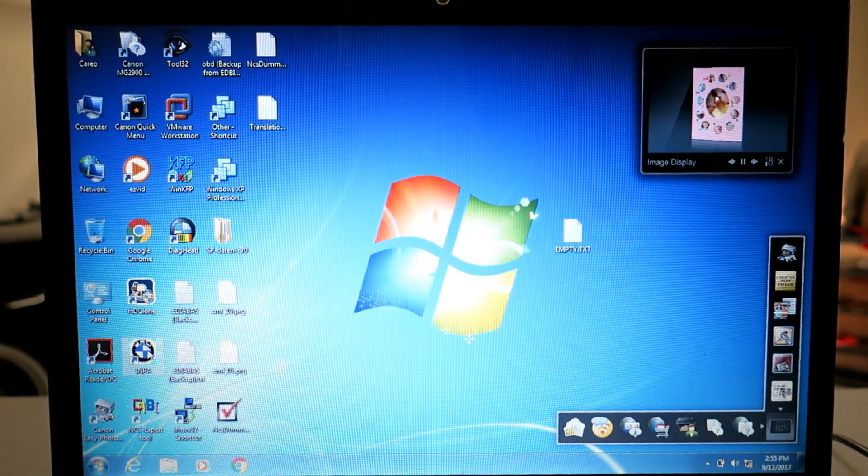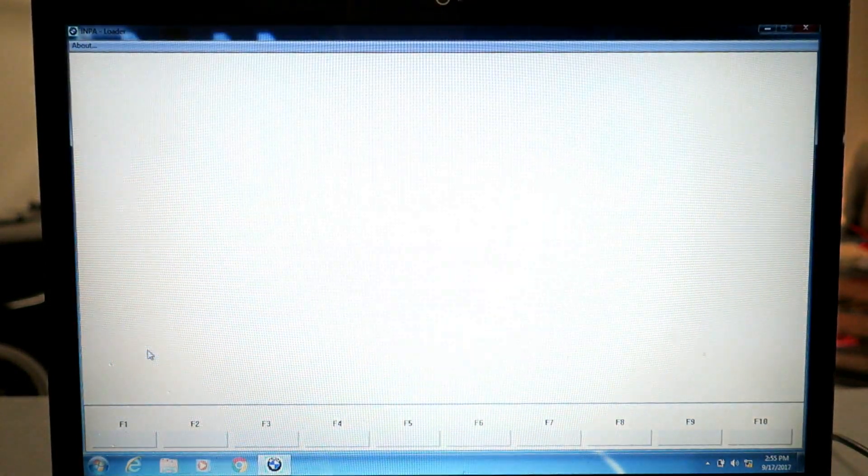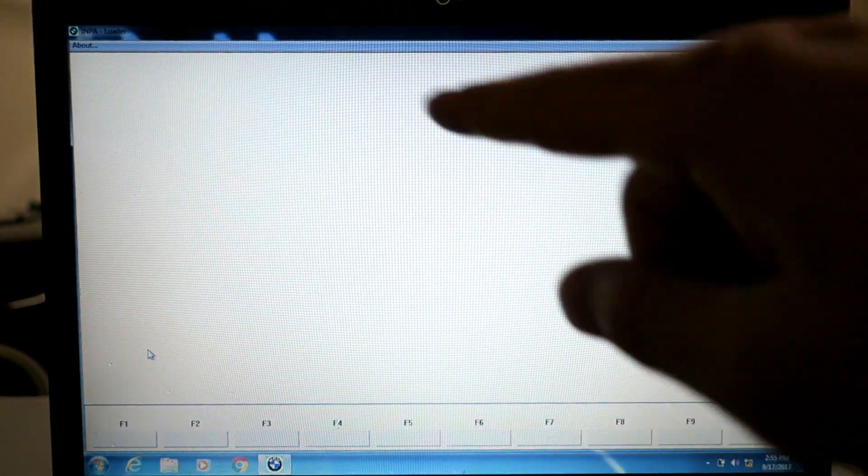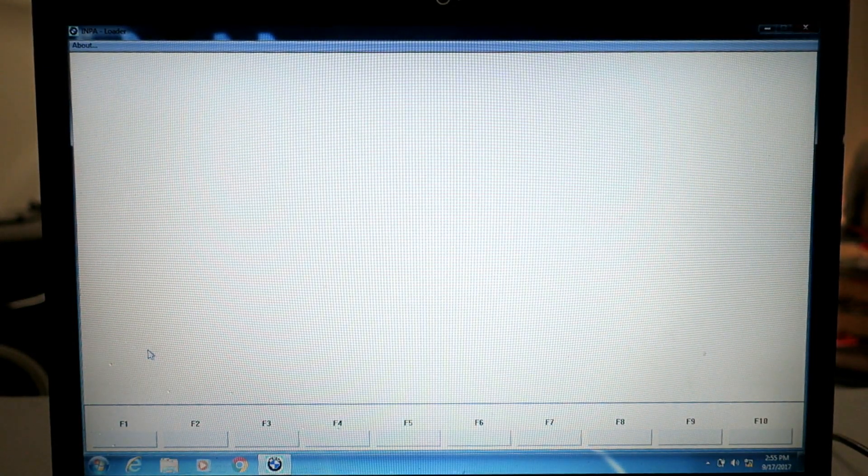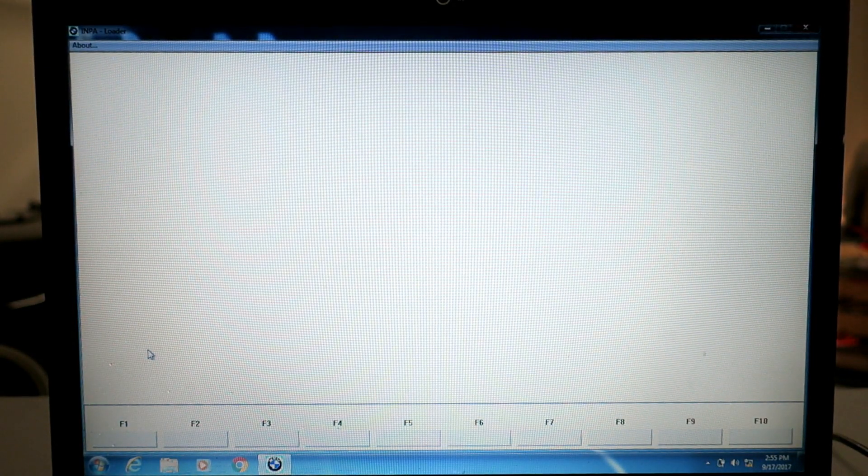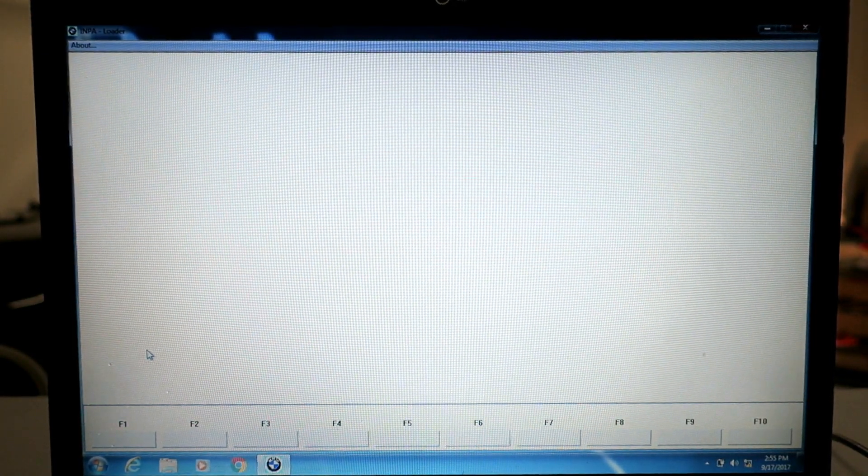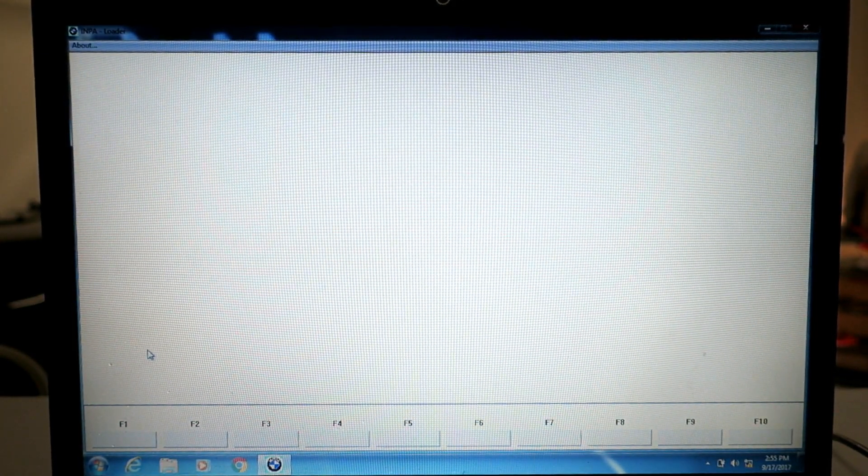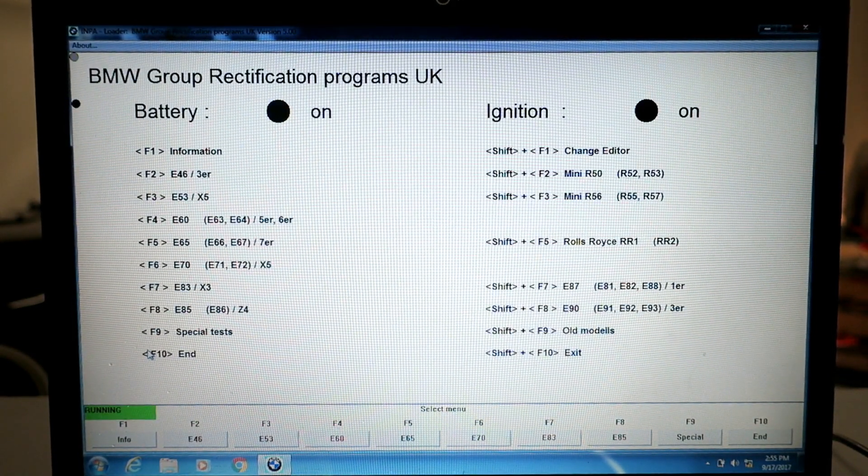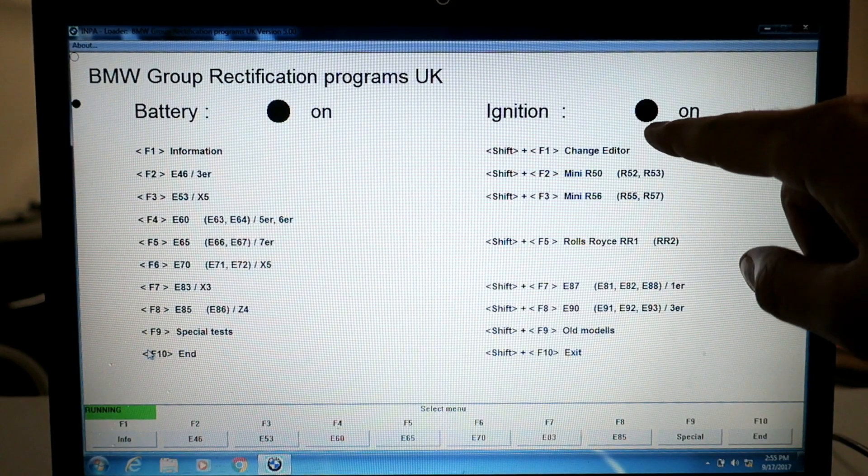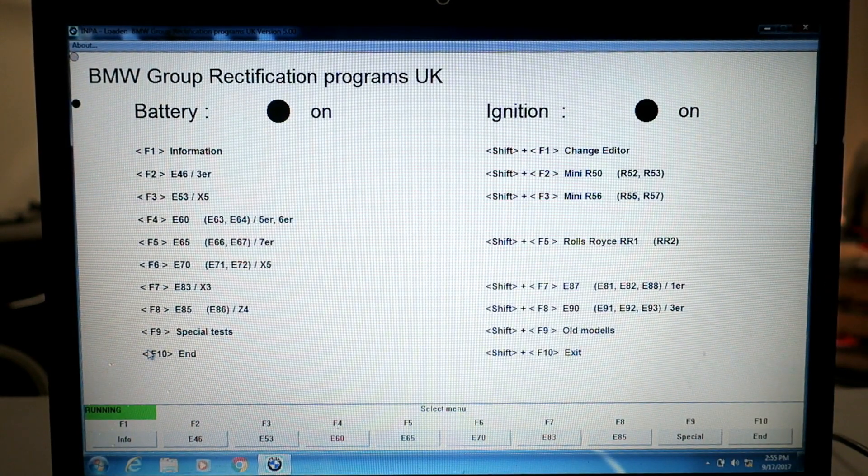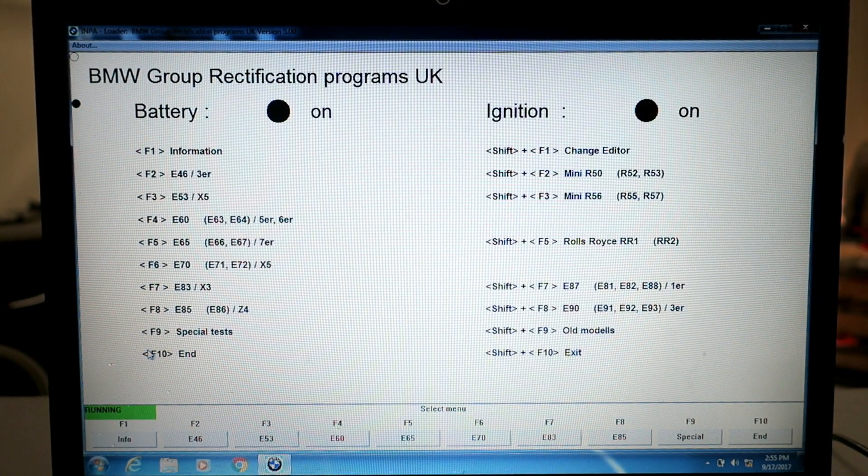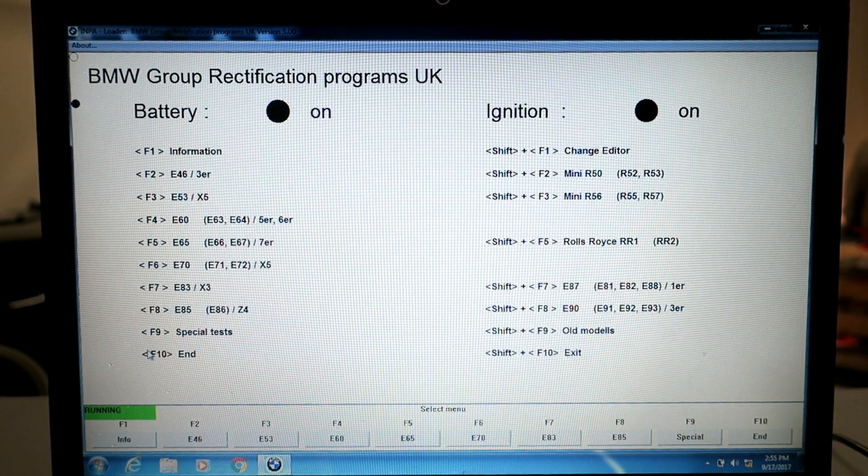Okay, our cable's connected. To verify we have a good connection to the car we're going to load up INPA and we're going to look for two black dots to show that it's made a successful connection to the car. First time you load it takes a second. As long as you got that black dot on the right side you know that you have a good connection to the car.